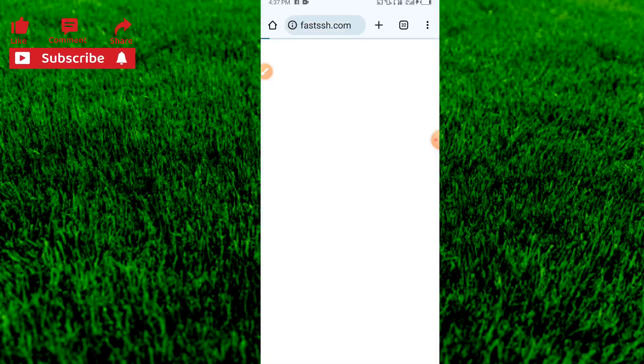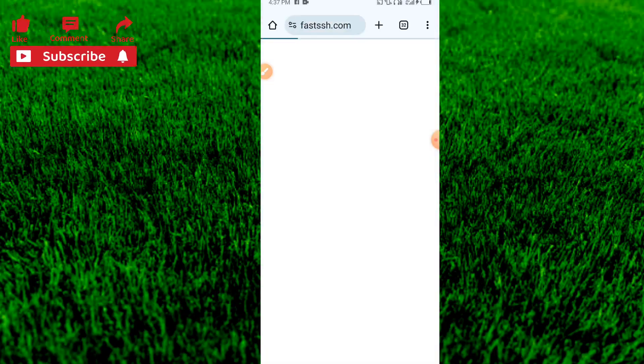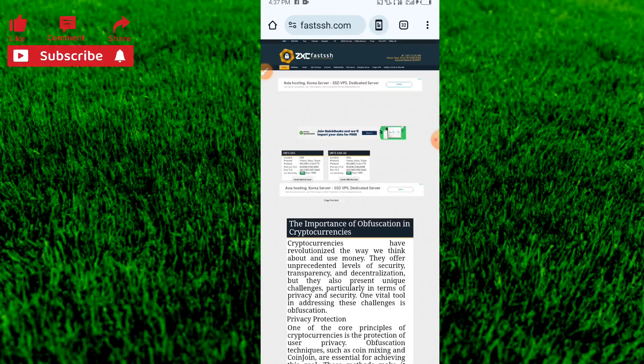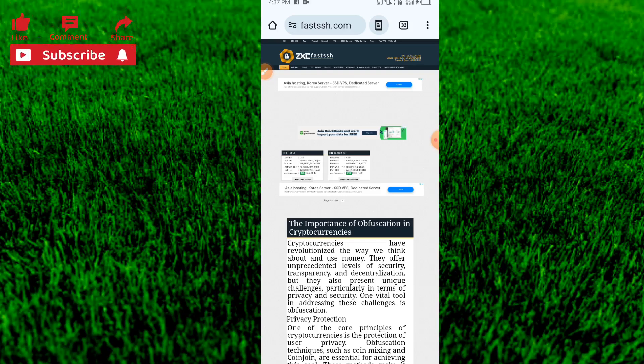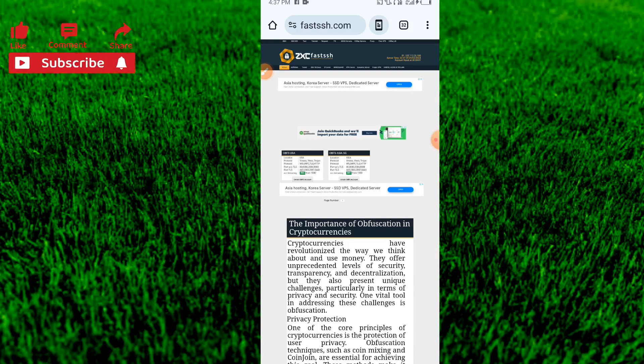Search for fastssh.com and click on it. This is the interface of this website — it is a popular website. With this website you can get any country configuration for free internet.